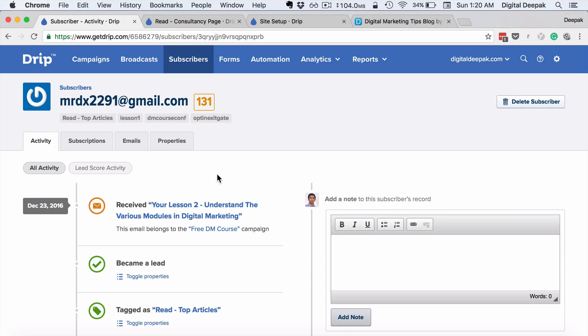In most of the email marketing tools, it is not this intuitive and this easy to track all the subscriber activities, and Drip.co has really done a good job at it.